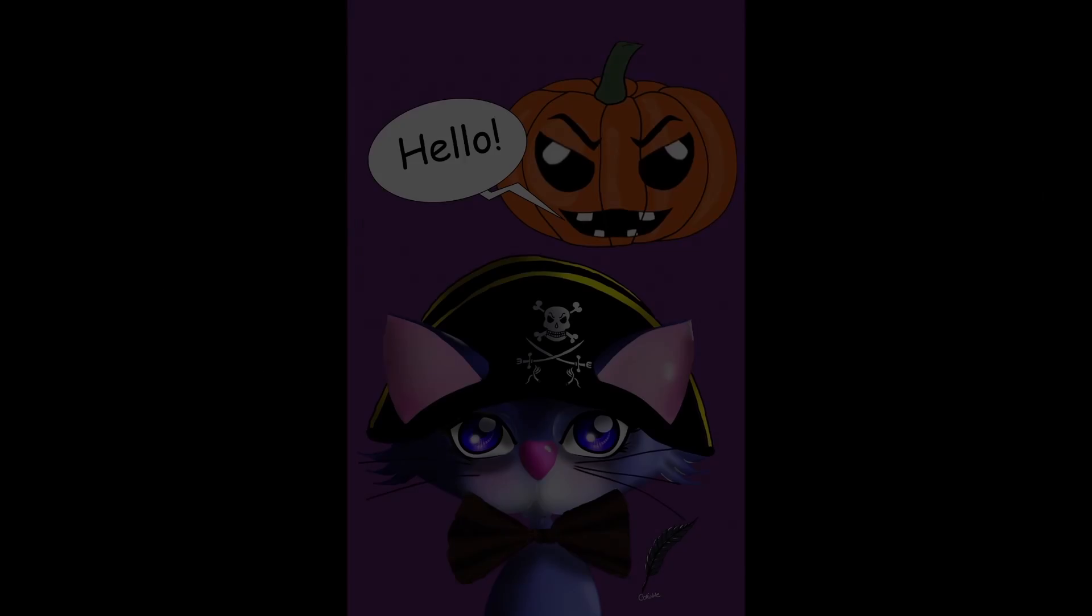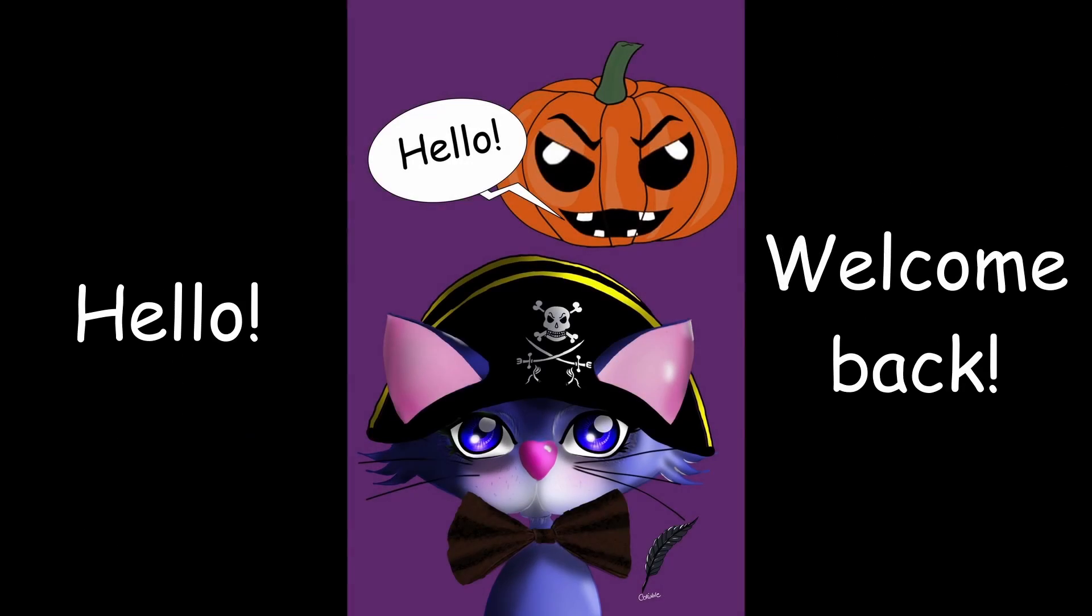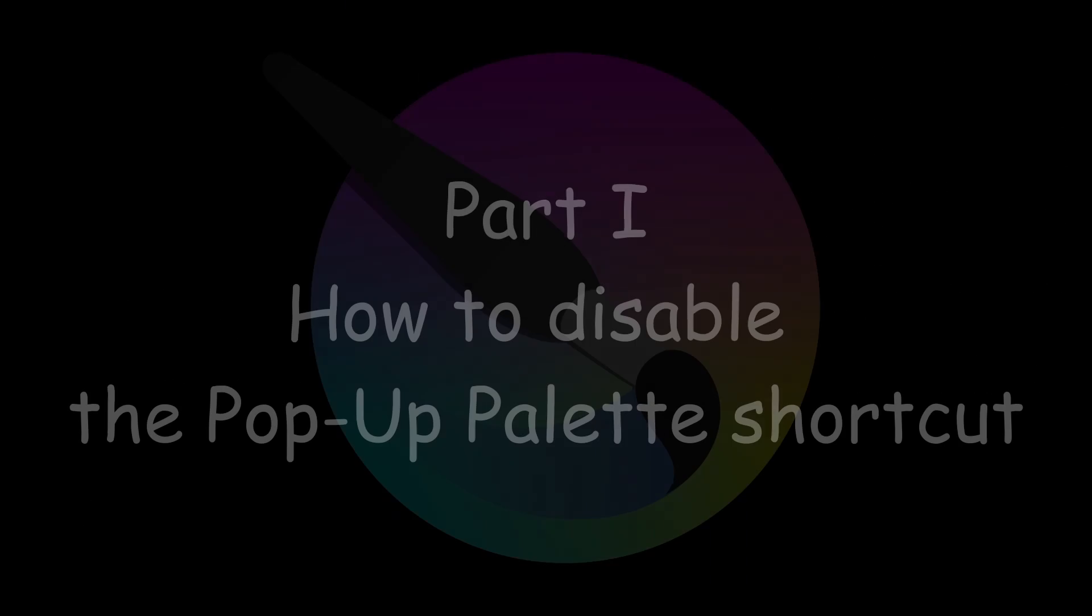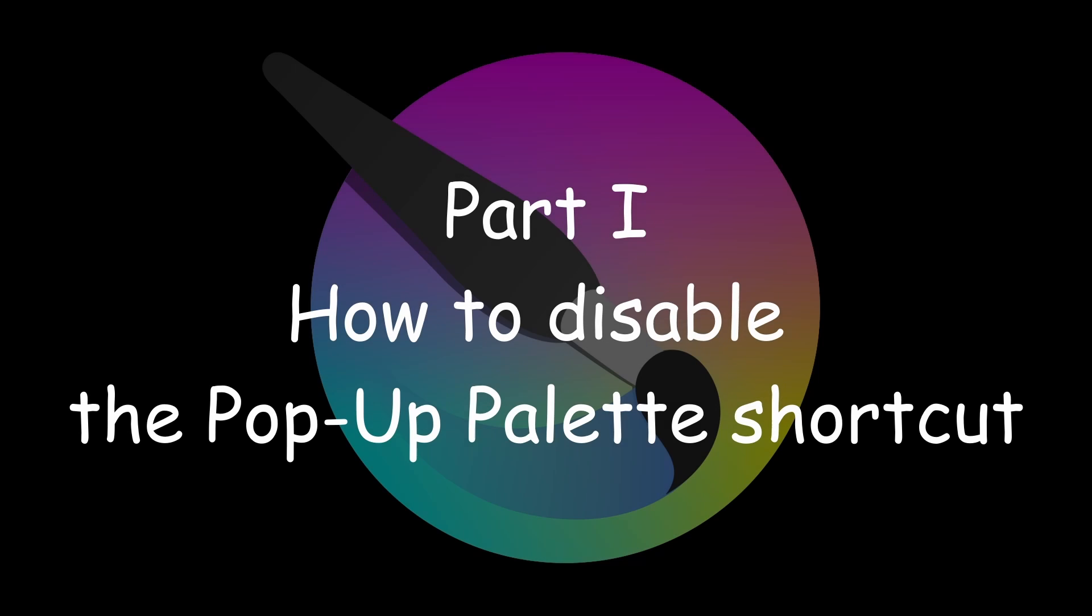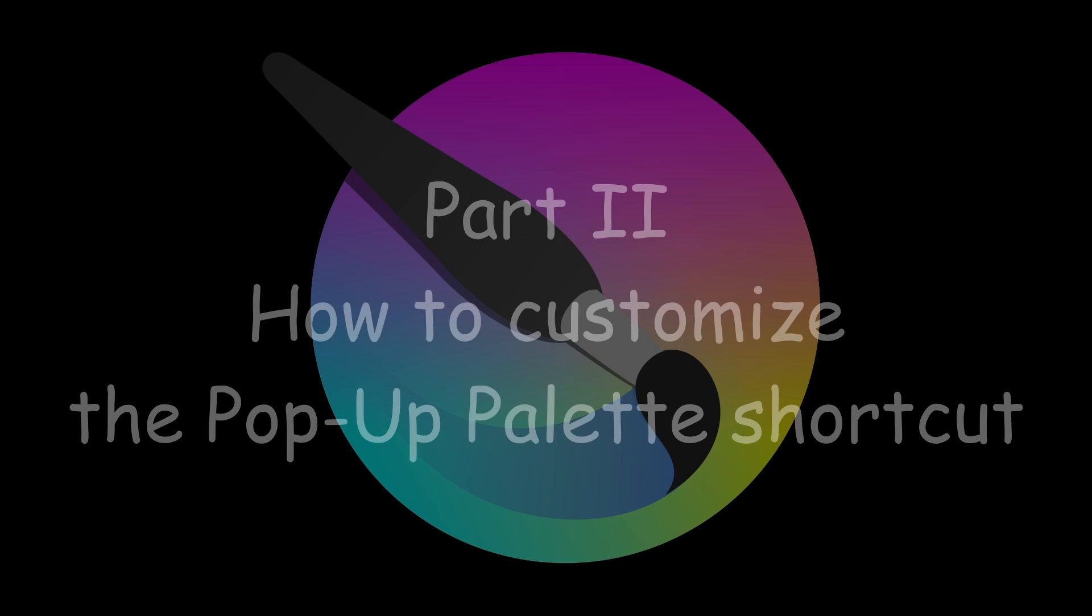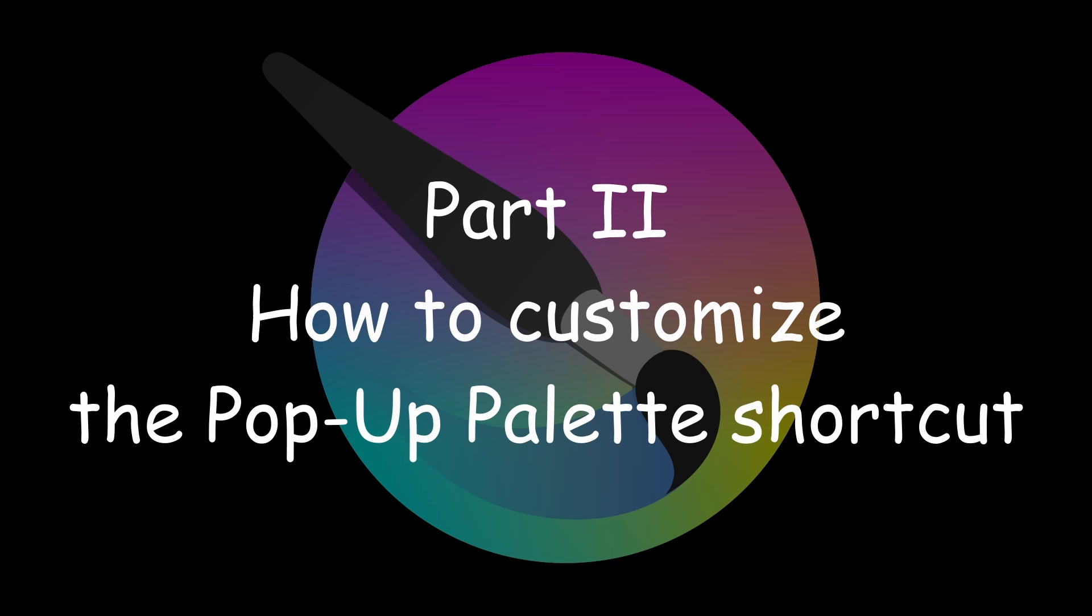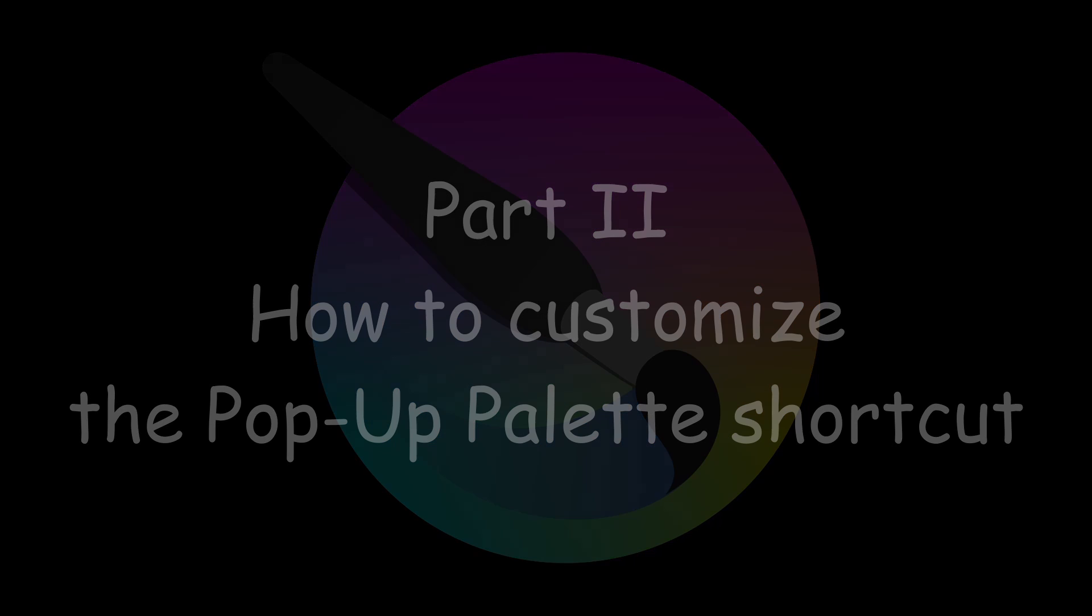Hello and welcome back! In this quick tip video, I'm going to show you how to disable the pop-up palette and how to customize its shortcut to something other than the right-click mouse button.